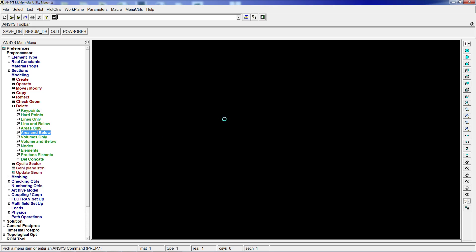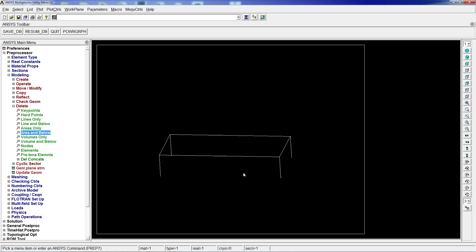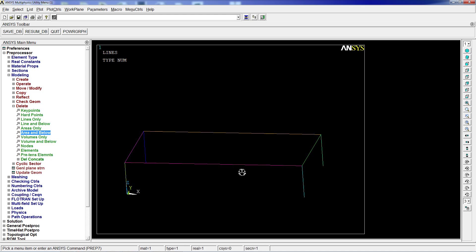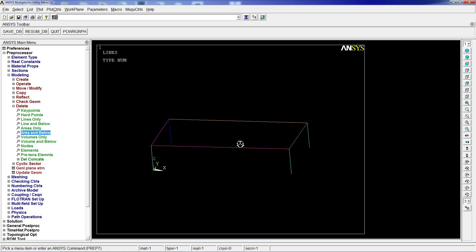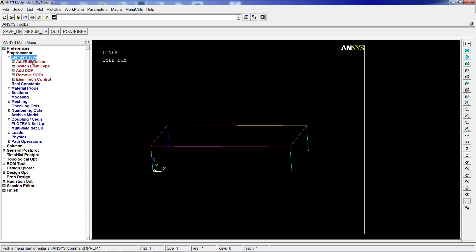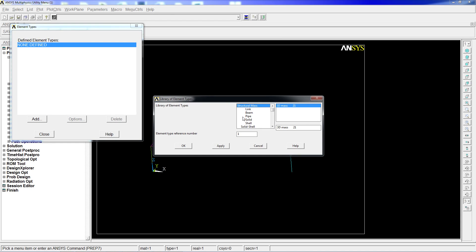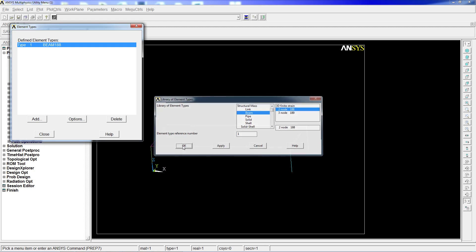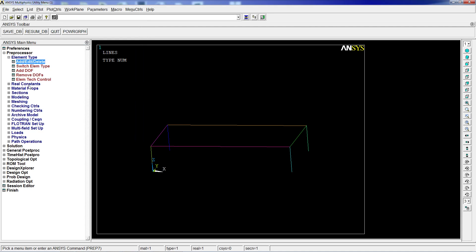After that, we're going to delete the areas below, then leave the top area, leaving a table-like structure made with lines. We're going to define the element type. We're going to use beam-type elements. I'm going to hit OK and close it.